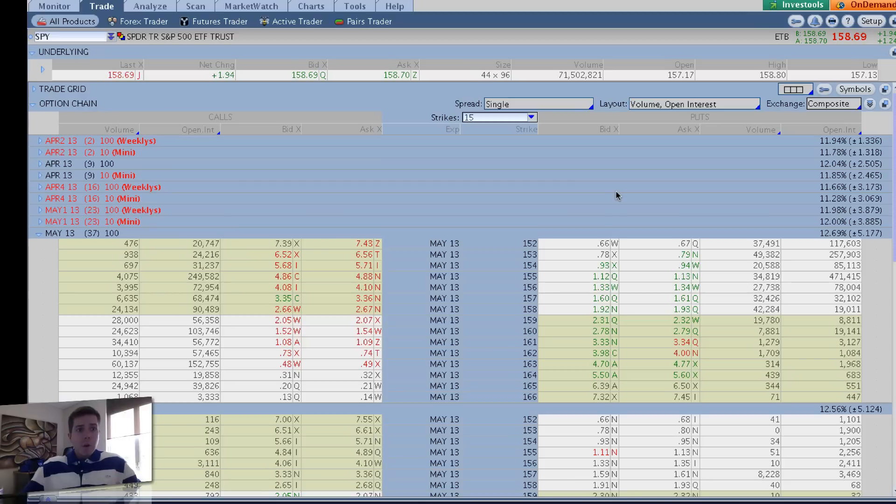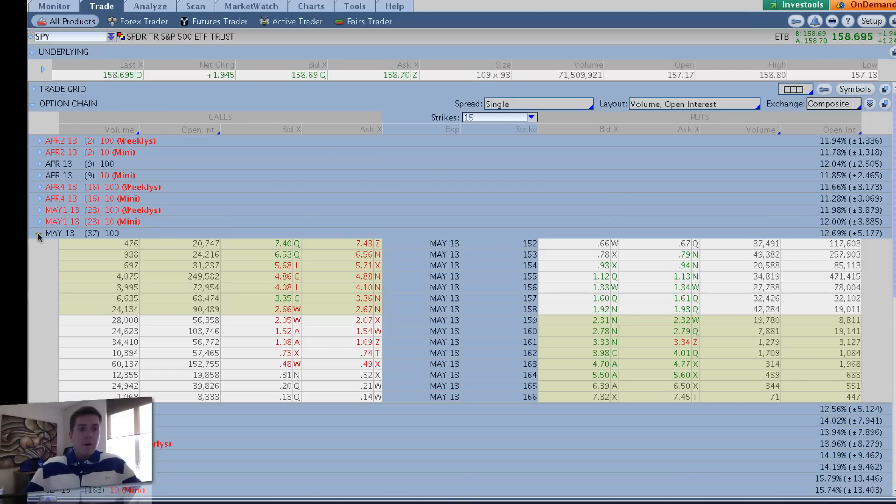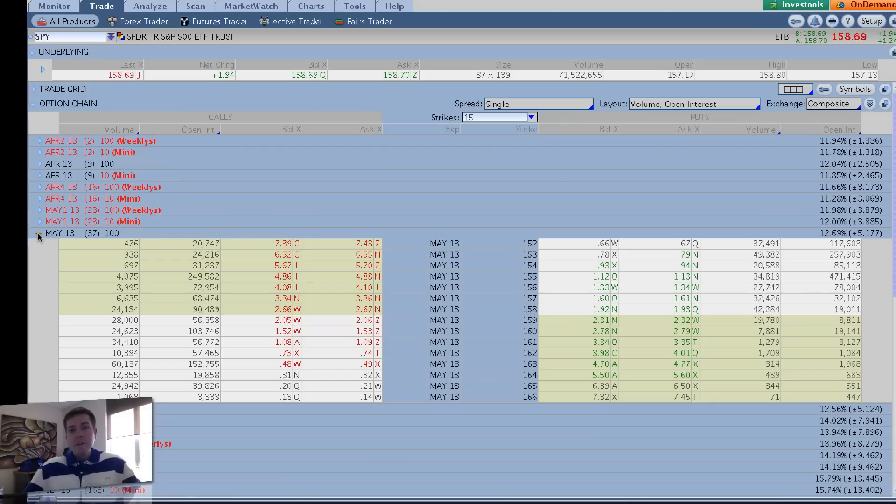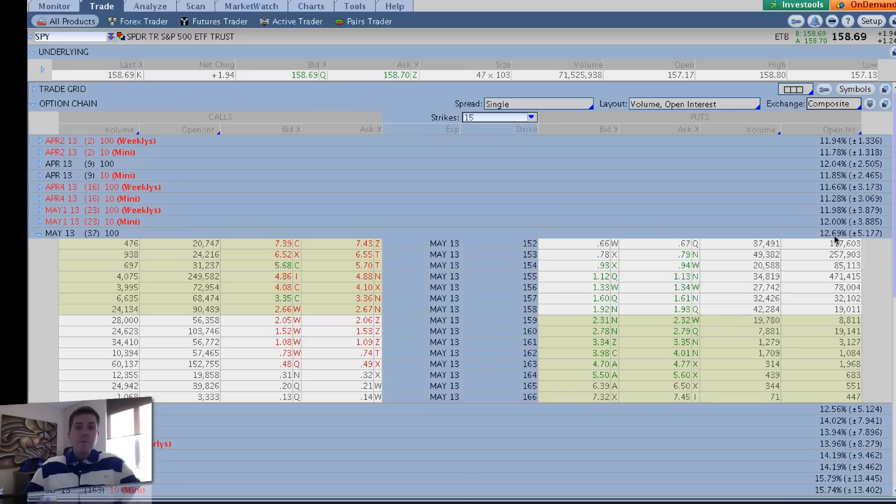When you come over here to the trade tab in Thinkorswim, you can see we're just going to stick with SPY again, just to kind of keep things simple. The other day when we were on part 4, SPY's volatility was 14%. Now it's decayed down to 12.7%, so we've got even less implied volatility.